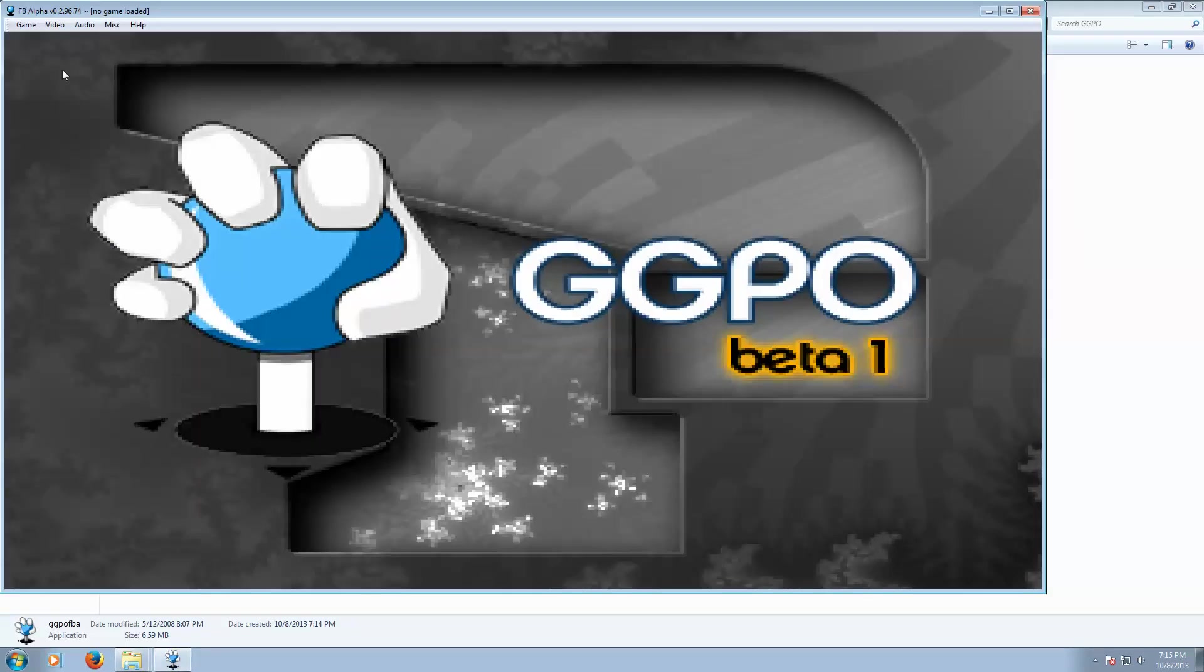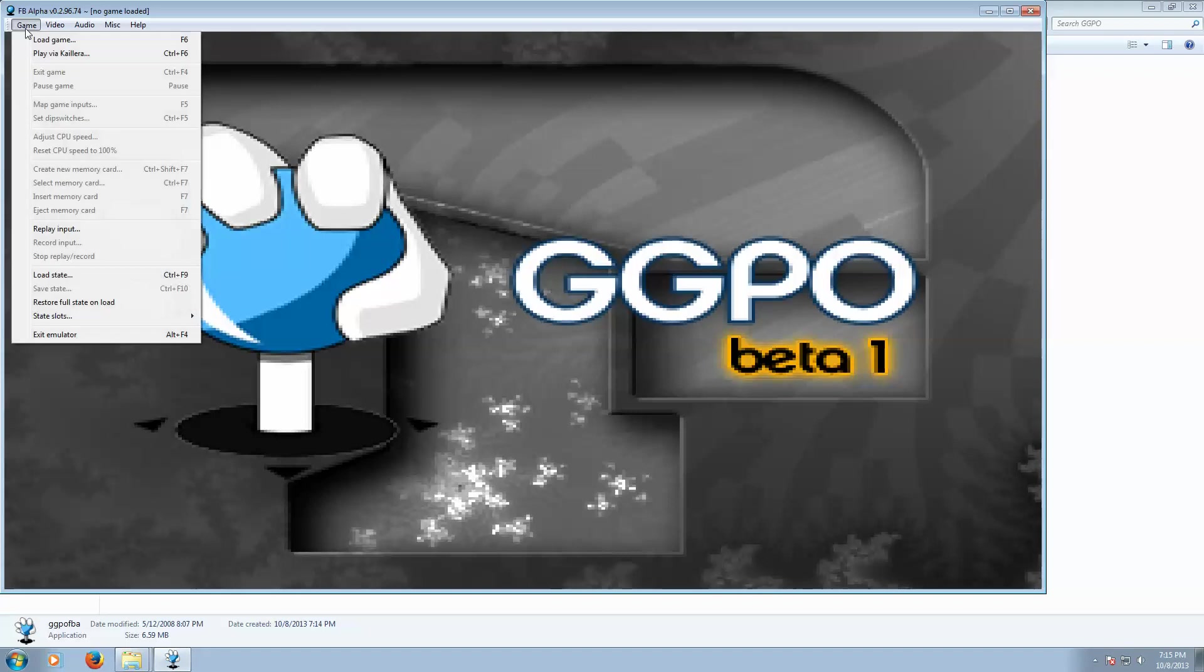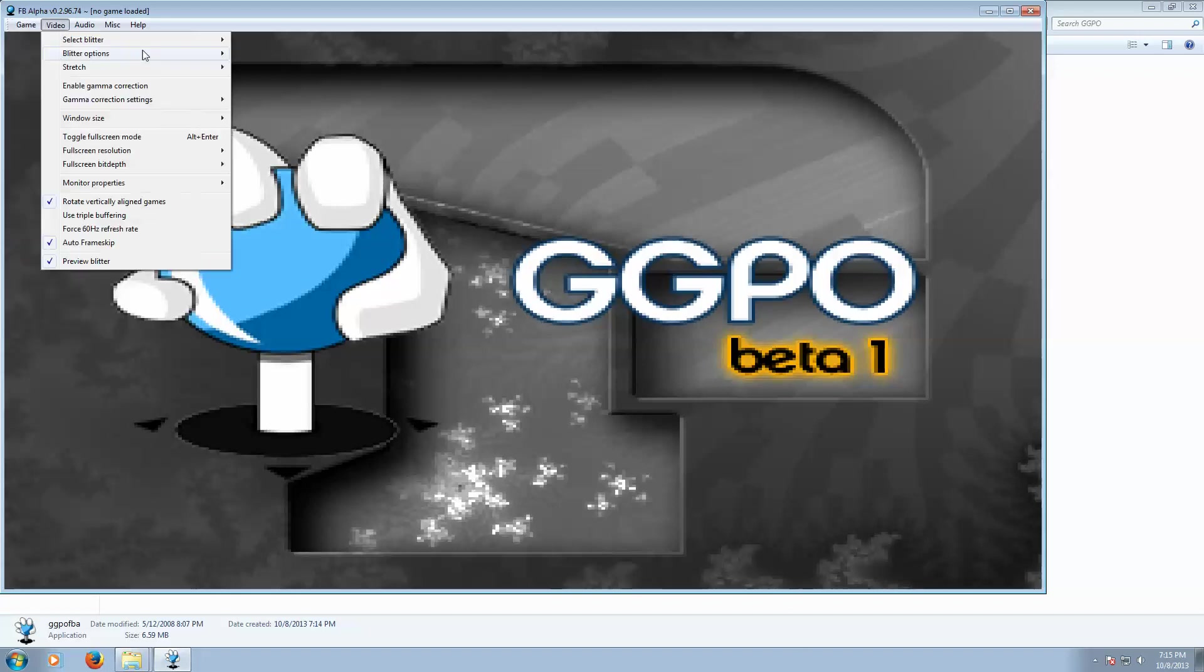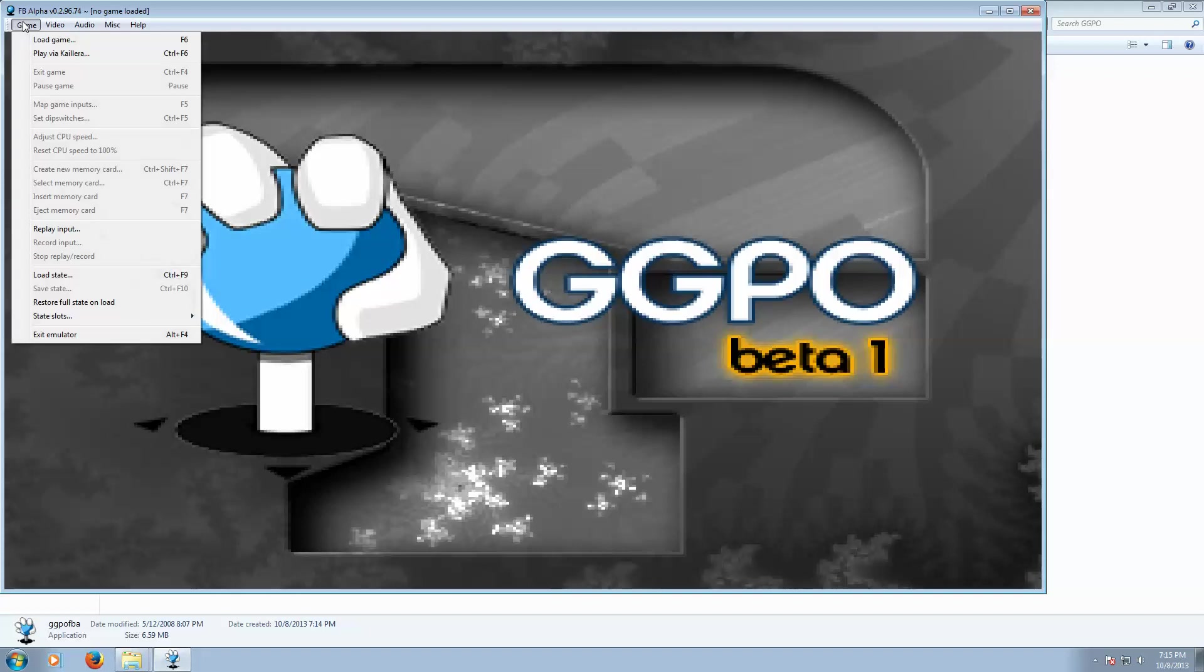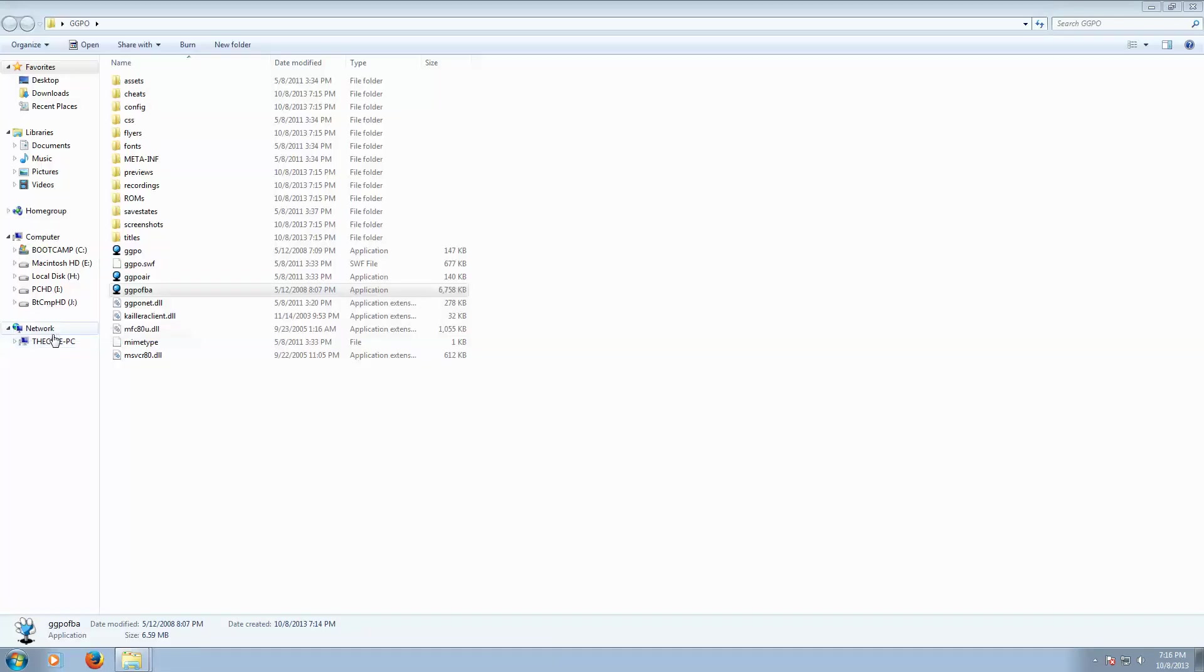Another thing that you're going to want to do before you jump into GGPO is load the game up and go ahead and set all your controls beforehand, so that when you pick up a match, the person doesn't have to wait on you to set up your controls.